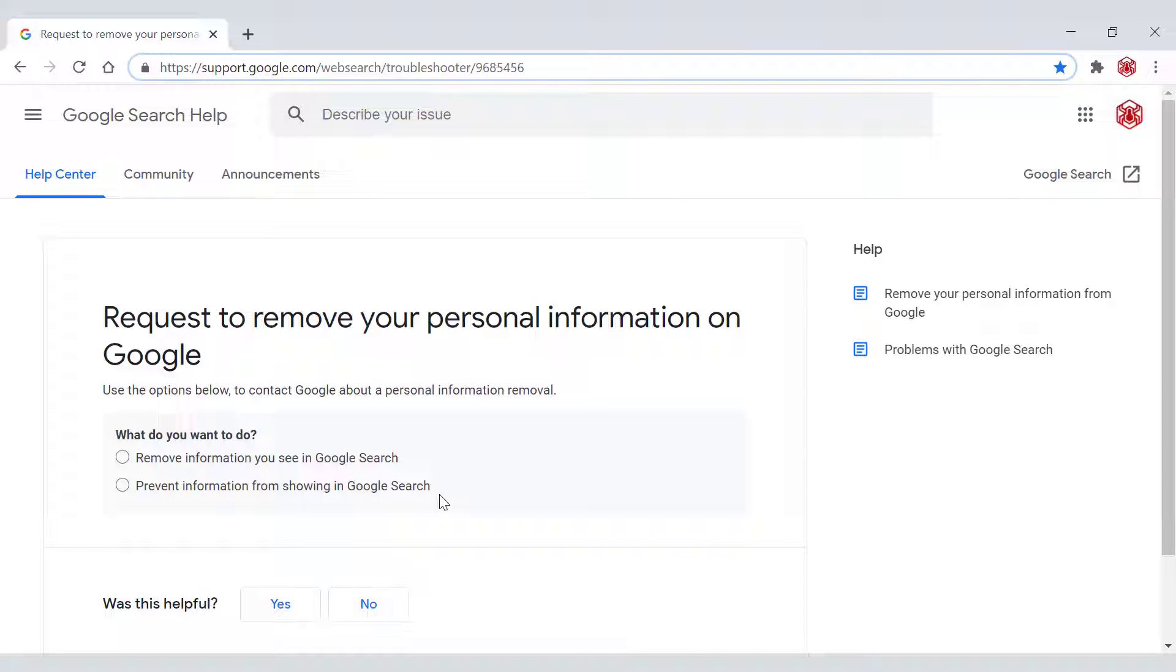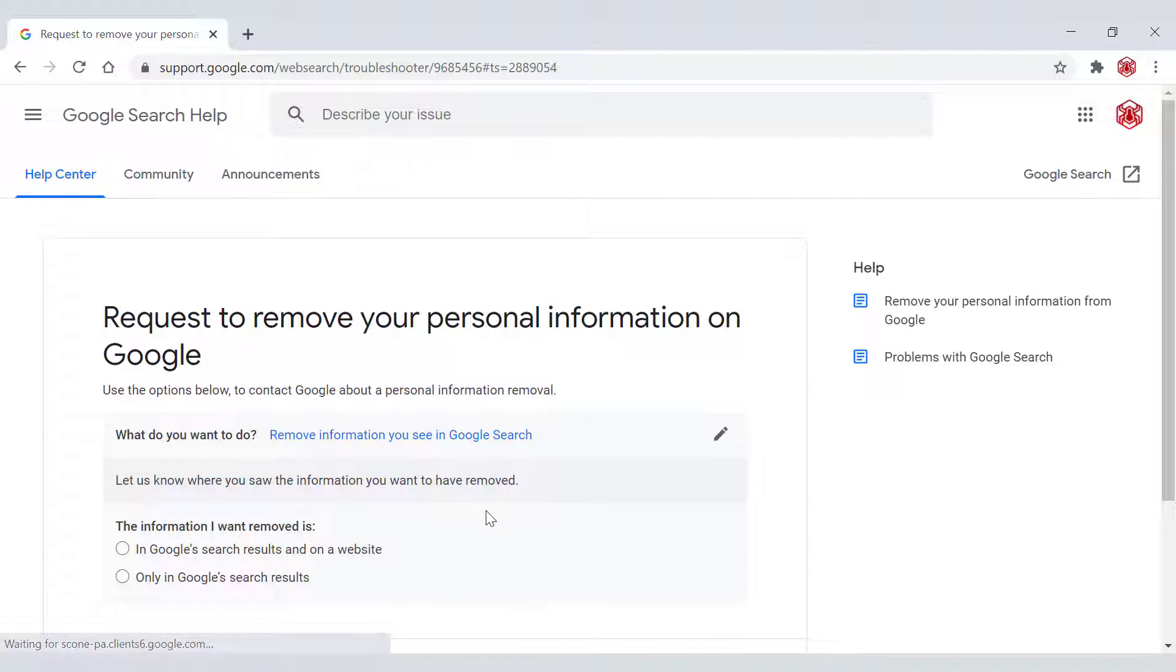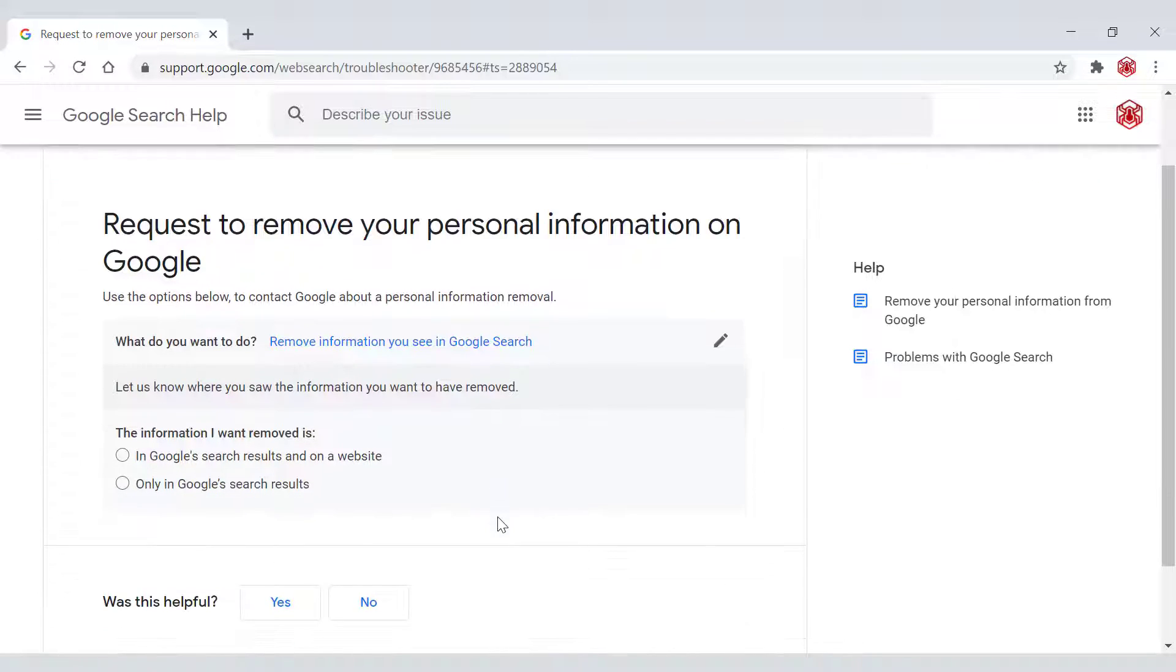For me, I want to remove information you see in the Google search. So I'm going to left click on the first option here, which will lead me to the next question.